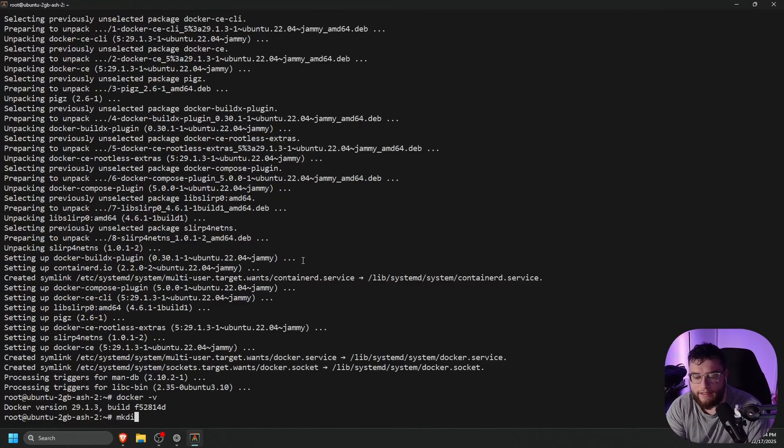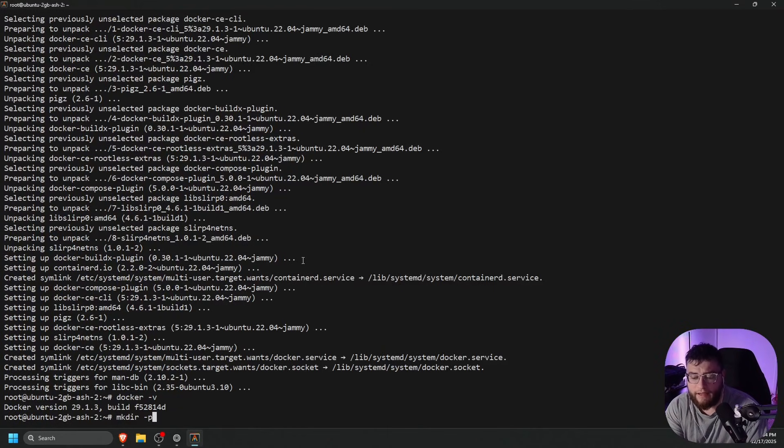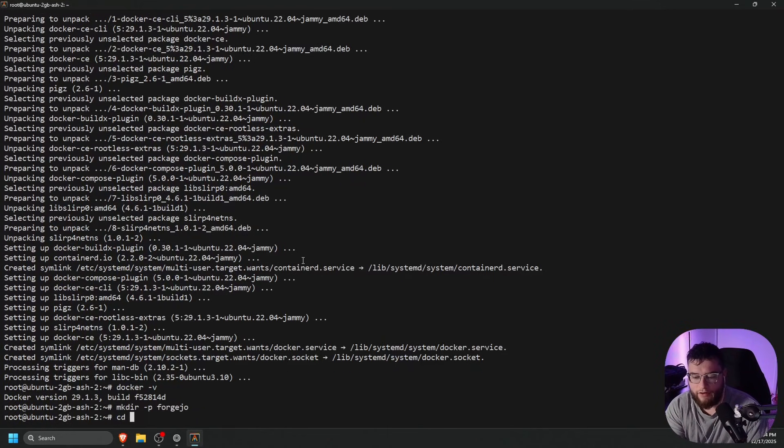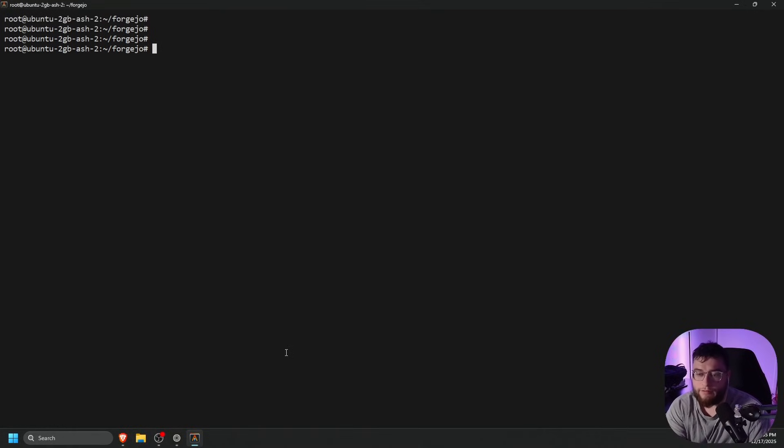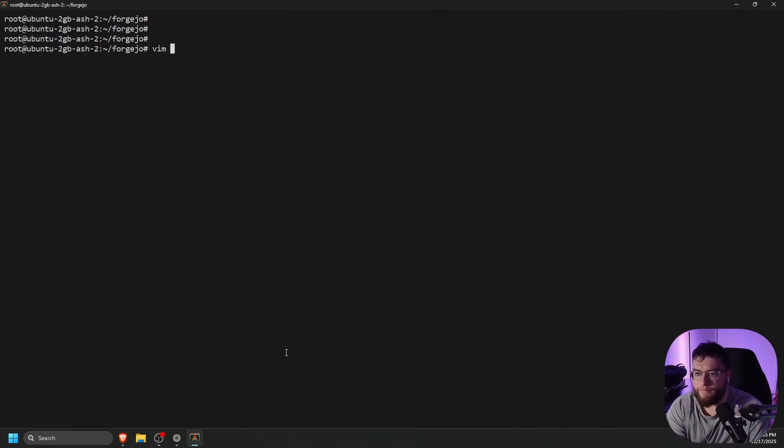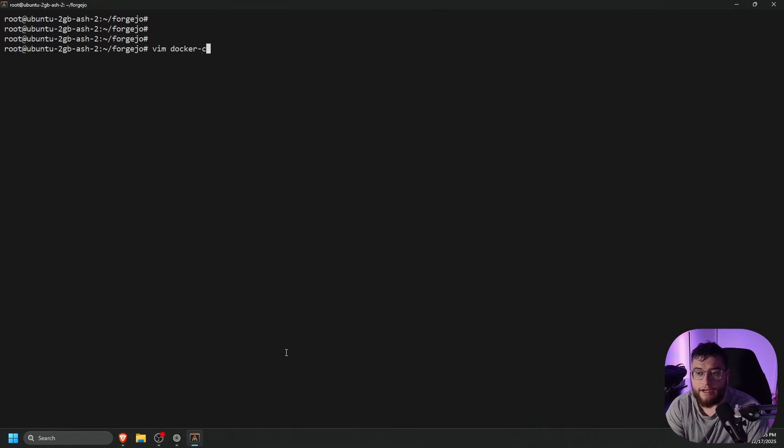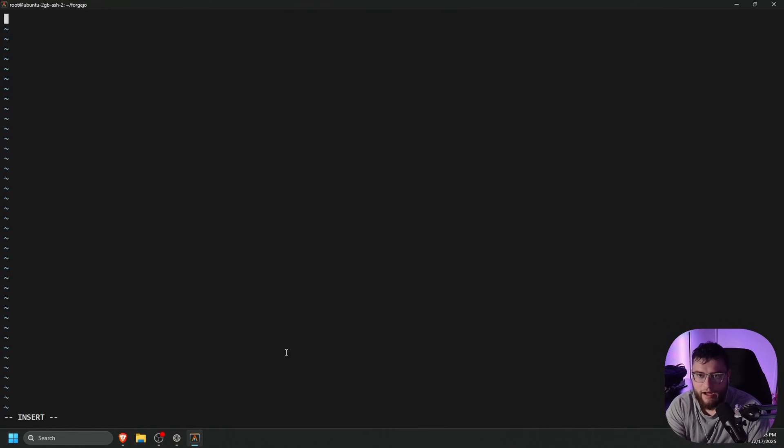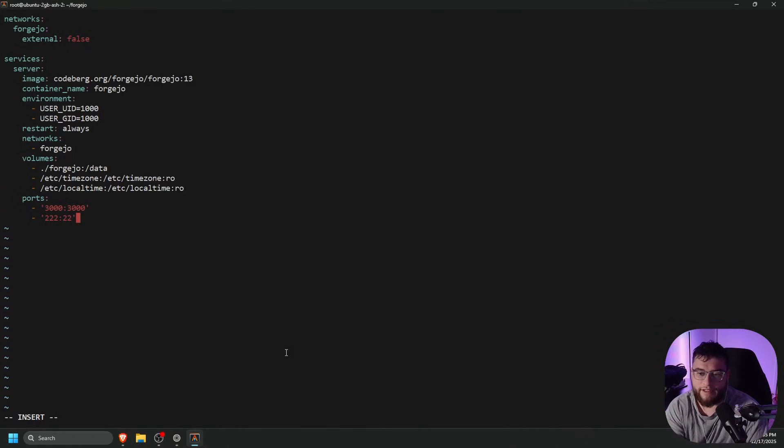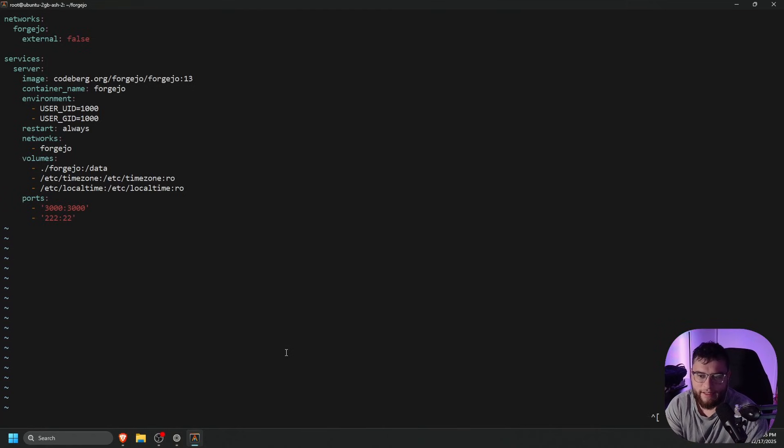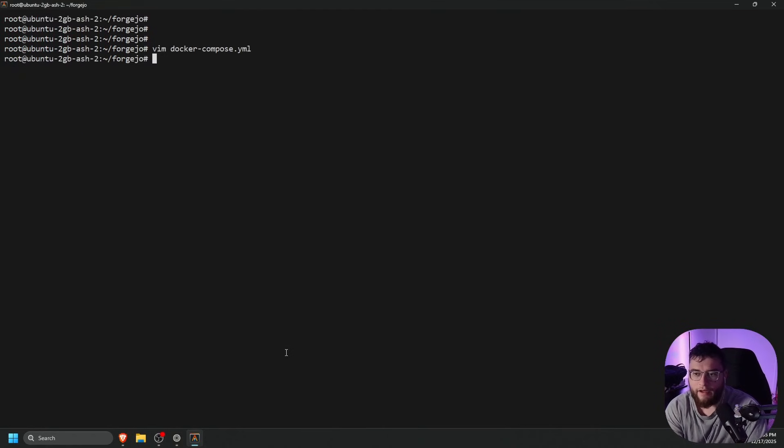Let's do a mkdir -p forgejo. Let's go ahead and cd change directories into that directory. We're going to vim or nano vim docker-compose.yml. Press I on your keyboard, and then paste in the Docker compose example. Everything looks fine here, so let's go ahead and press escape colon wq.